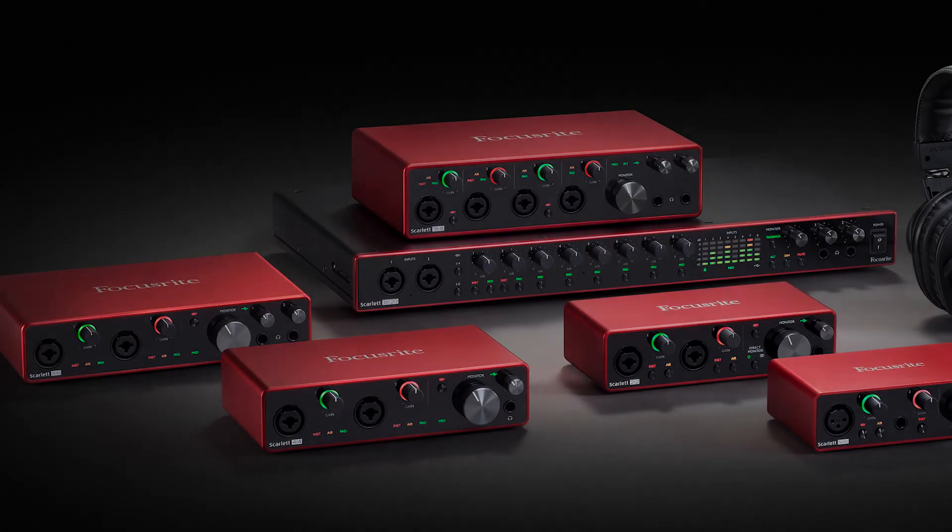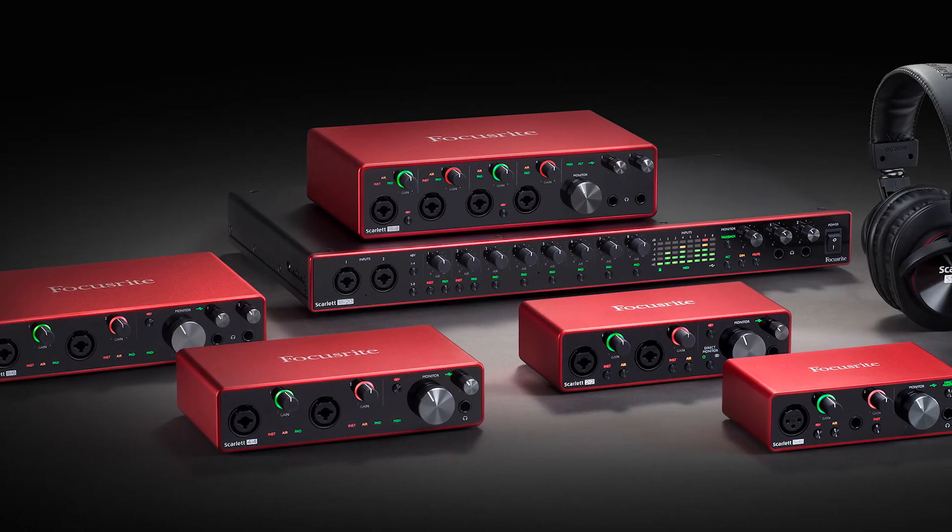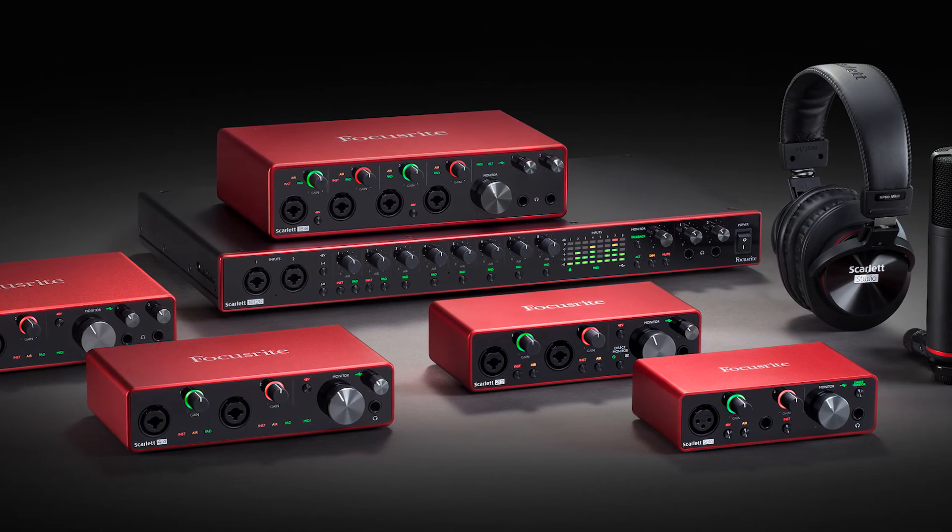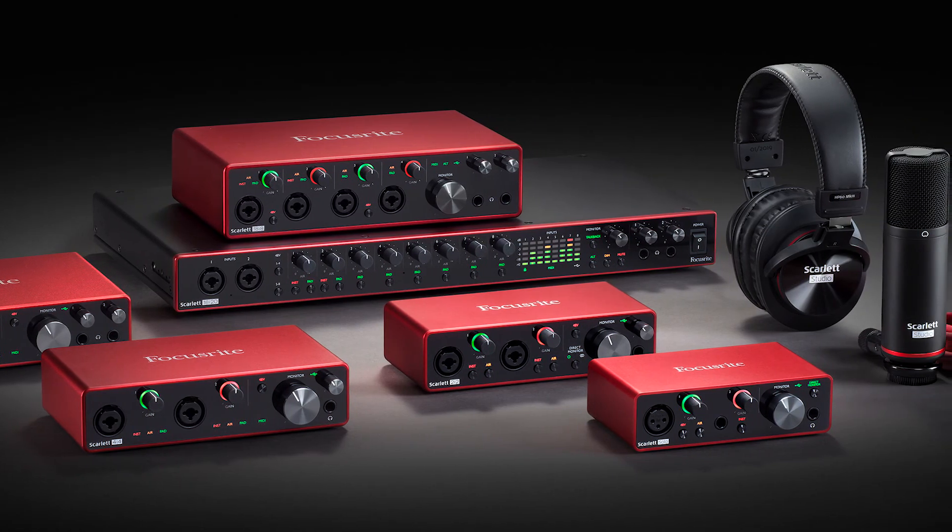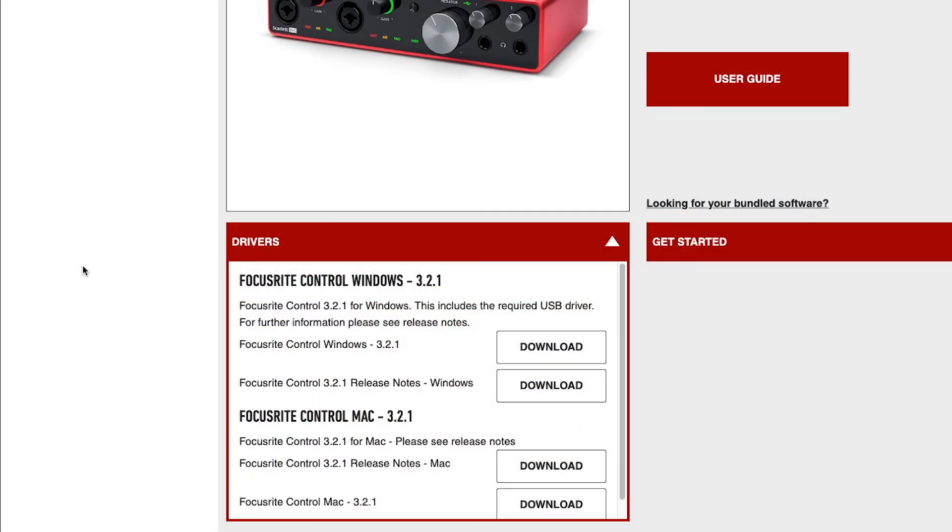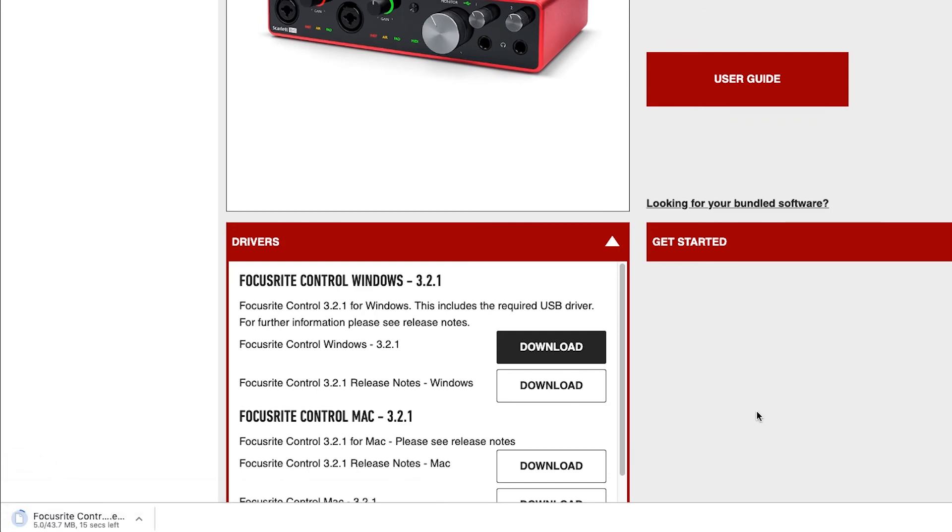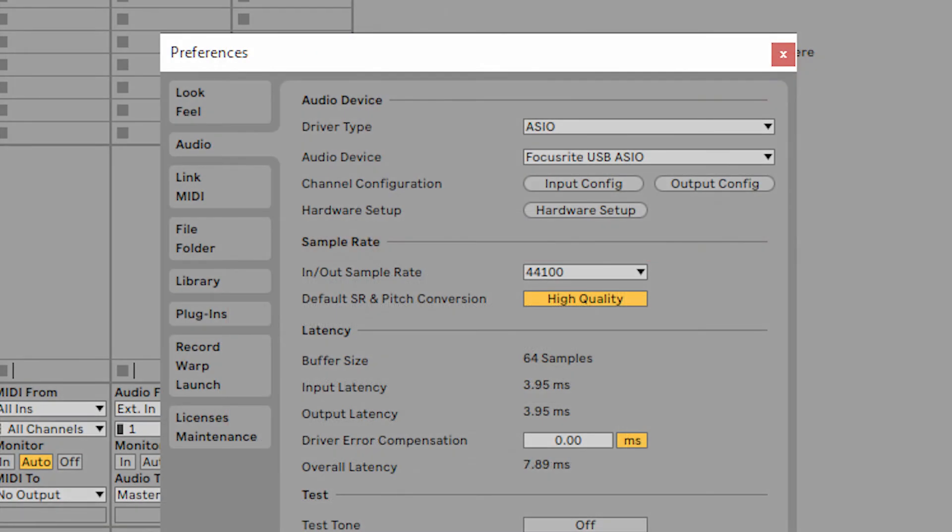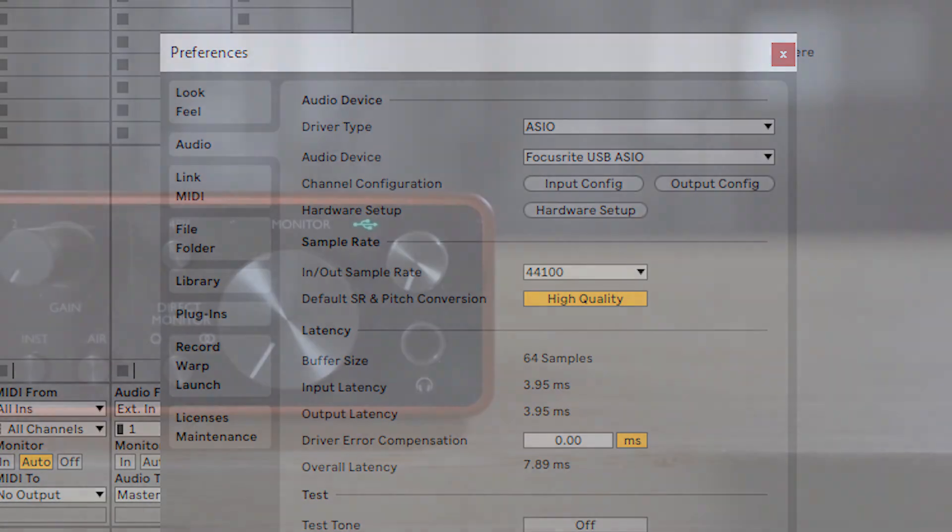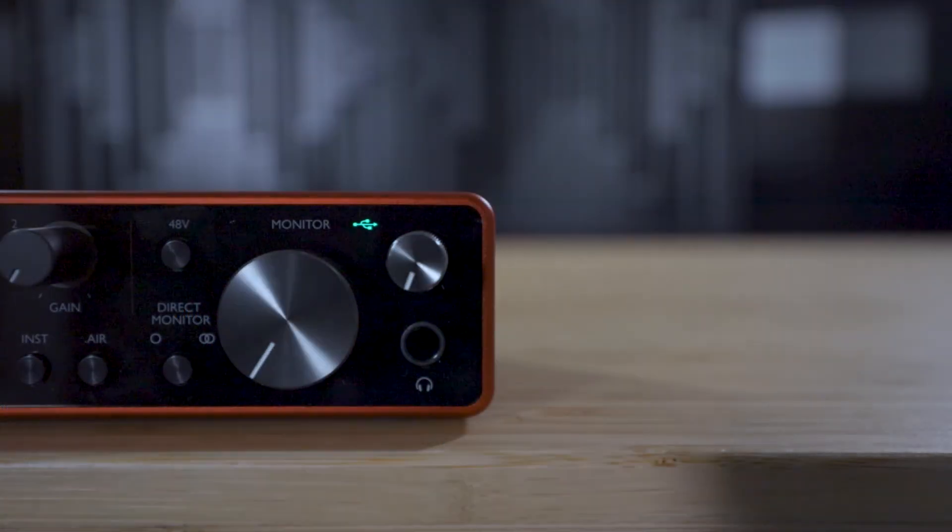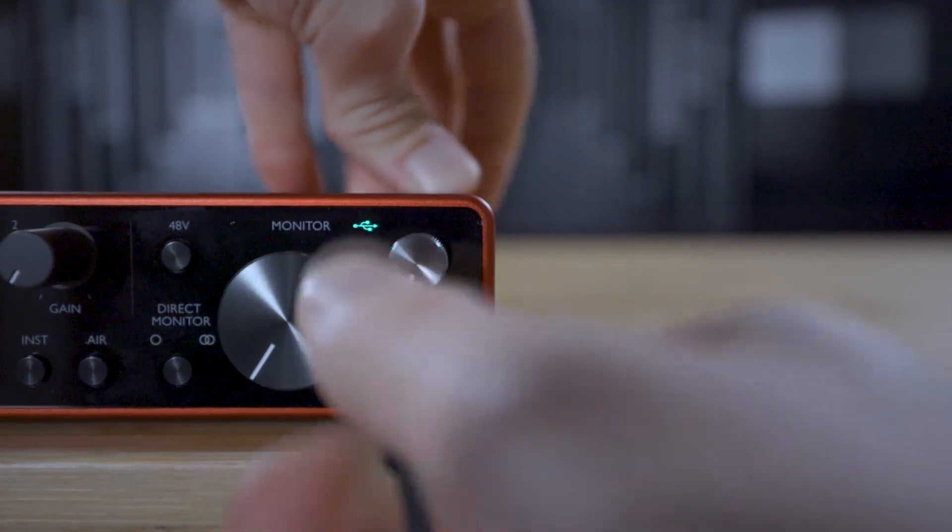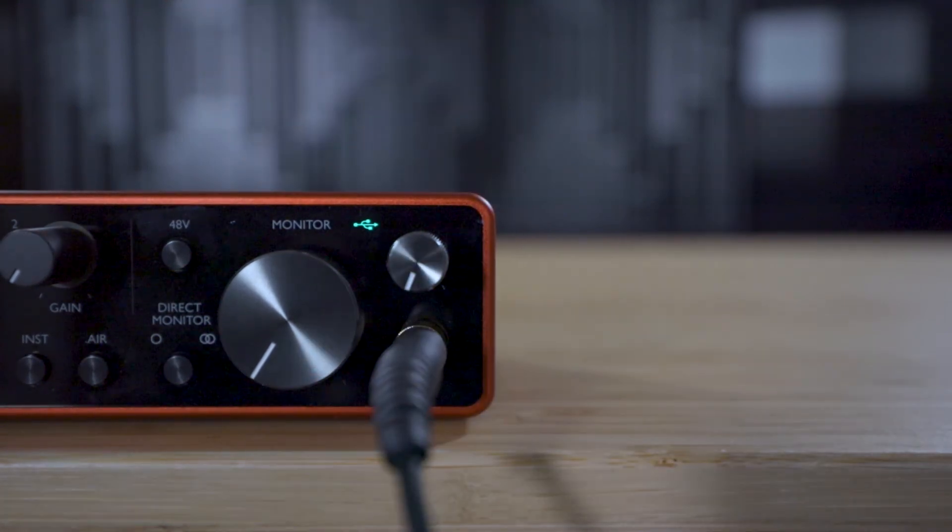If you're using an audio interface like the Focusrite Scarlett 2i2 for example, then ensure that you've installed the correct driver from the manufacturer. Set the driver type to ASIO and then select your interface as the audio device, making sure that you've got headphones or speakers connected to the interface.